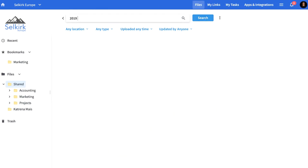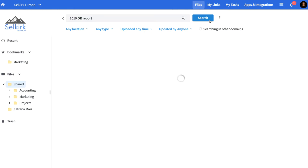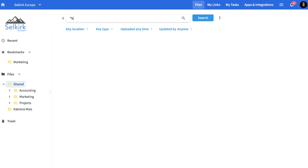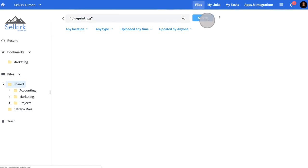Using the terms AND or OR in your search specifies whether results should include all or just one of your search terms. When you only want results matching exactly what you're looking for, add quotation marks.